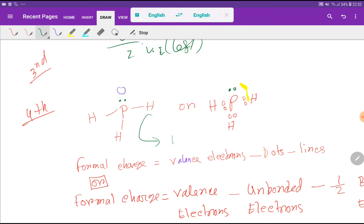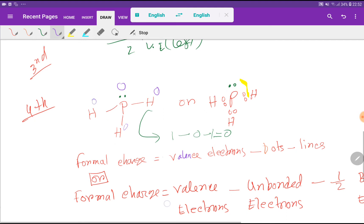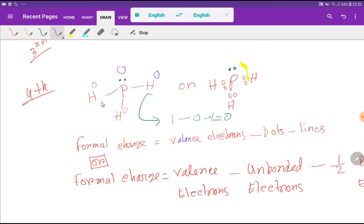For hydrogen: valency electrons is 1, minus dots attached is 0, minus lines attached is 1. So the formal charge for each hydrogen is 1 minus 0 minus 1, which equals 0. Every hydrogen in PH₃ is symmetrical, so every hydrogen has 0 formal charge. The best Lewis structure is the one in which most atoms have 0 formal charge, and here all atoms have 0 formal charge. So this is the best Lewis structure for PH₃ or phosphine.